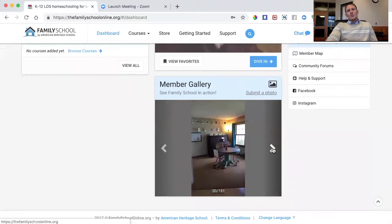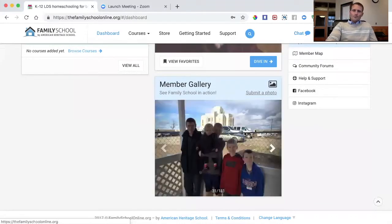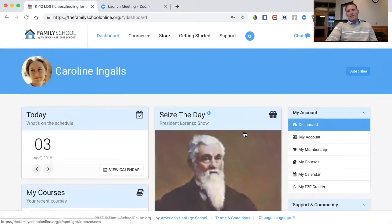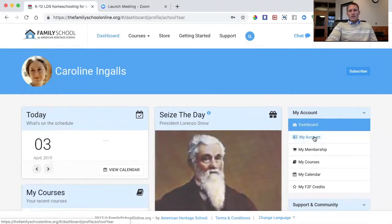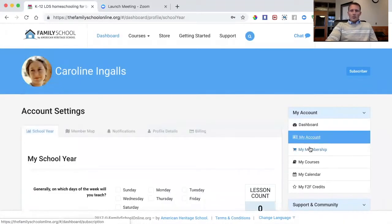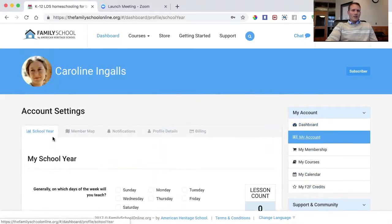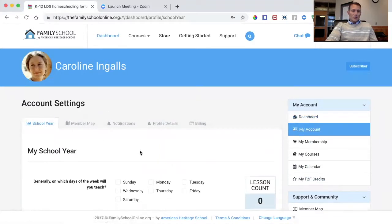There are also fun pictures of families using Family School that you can scroll through to get ideas of how Family School is used in homes around the world. From the dashboard, you can access everything: your account details, membership, my courses, my calendar, and friend-to-friend credits.